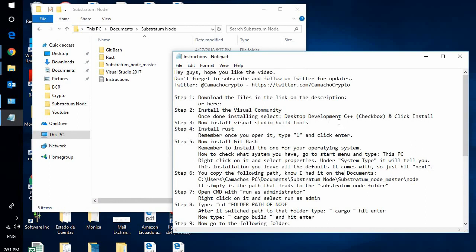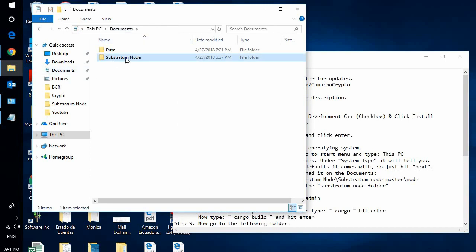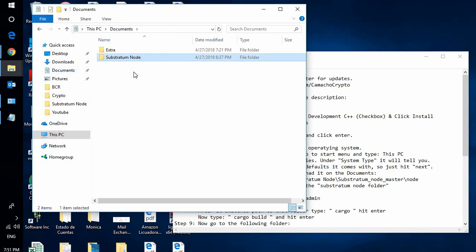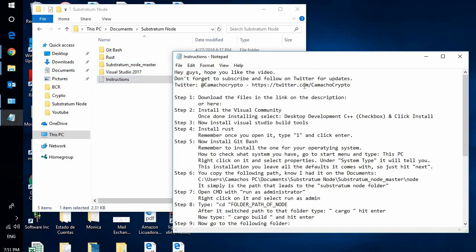Okay, first of all go ahead and download the link in the description. Once you download that link you will have this folder called Substratum Node. Now within this folder you will find these instructions. These instructions will teach you step by step.